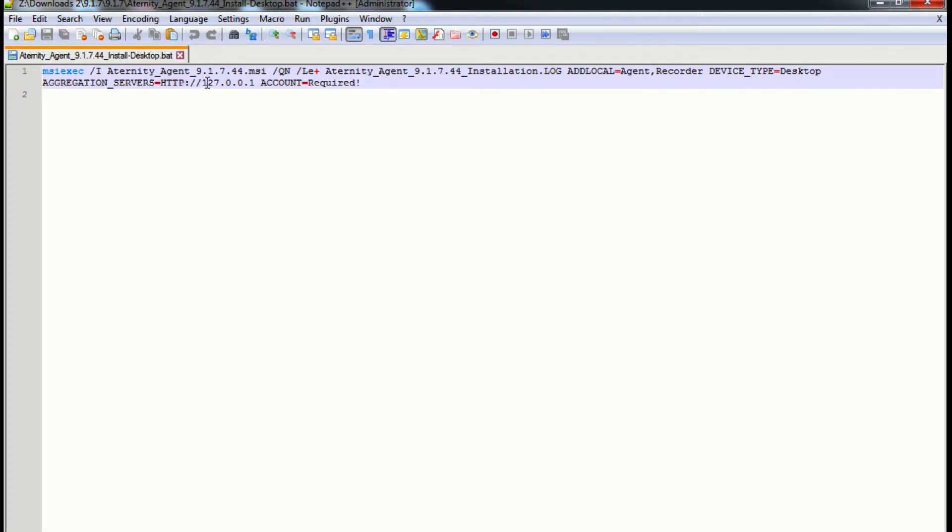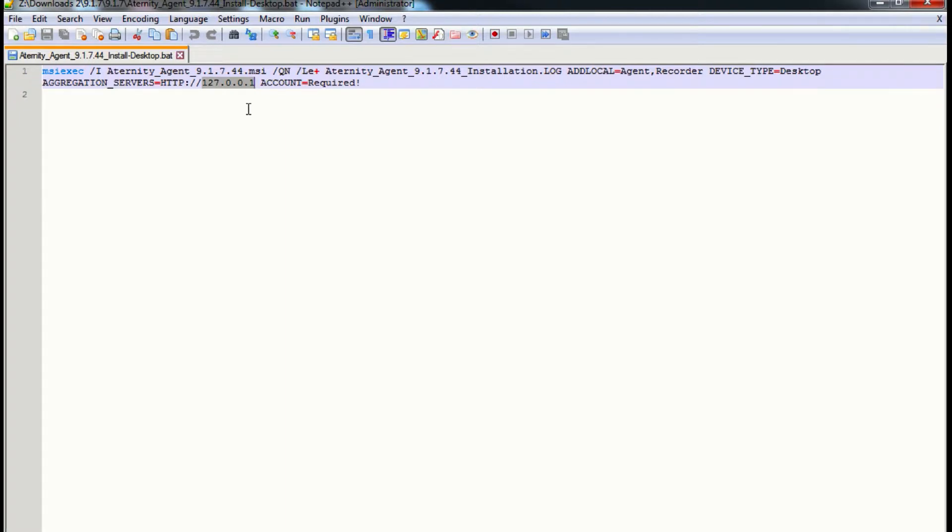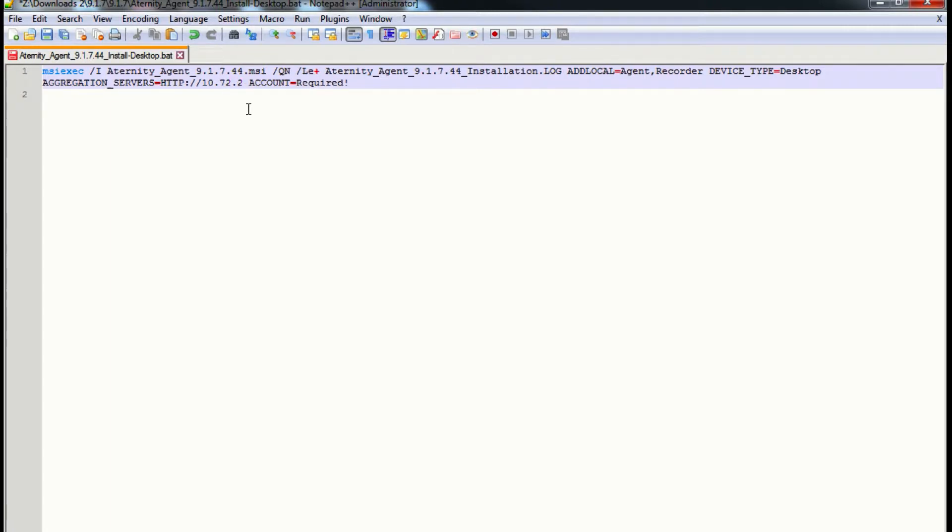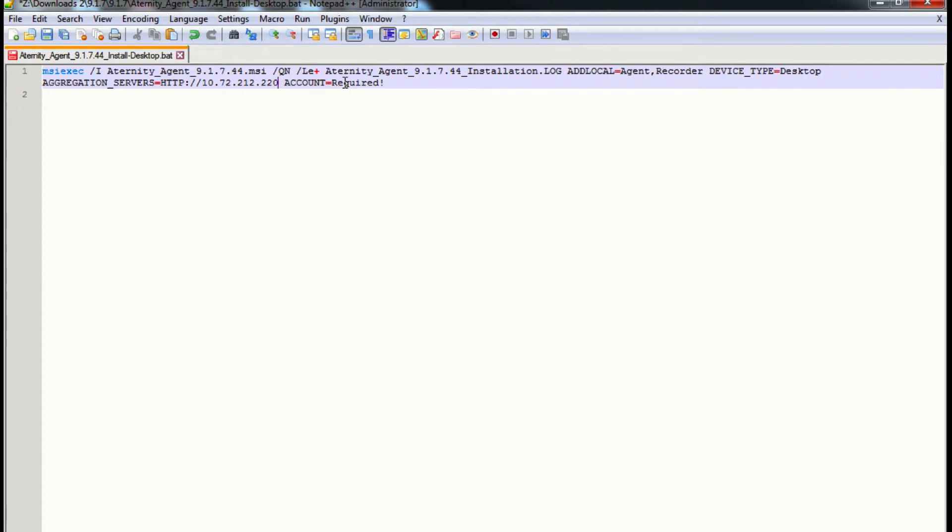And this is where you will specify the IP address of your application server. If you do not have an application server in your setup, you can specify the IP address of your management server. If you are connecting to Aternity SaaS, you need to specify the account ID as well. But in my case, I'll be connecting to an on-prem deployment, hence this parameter is not required.